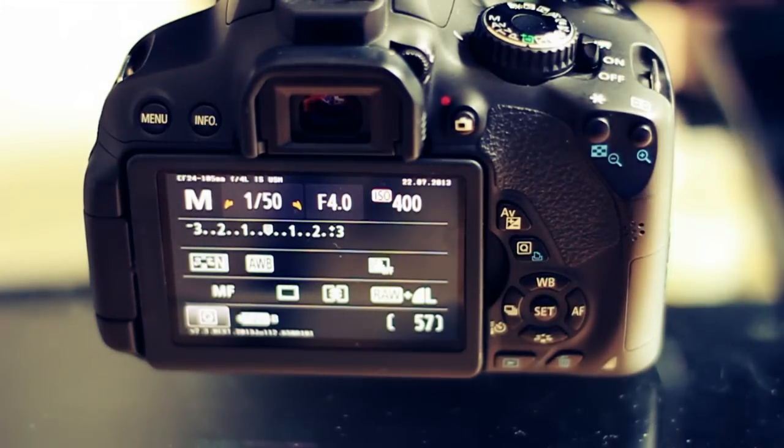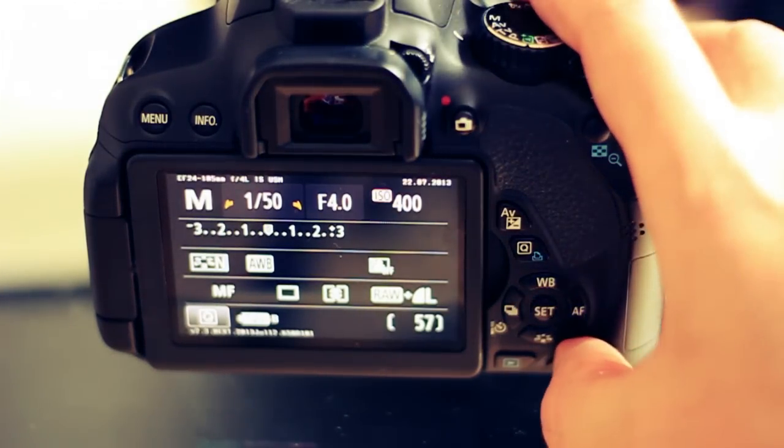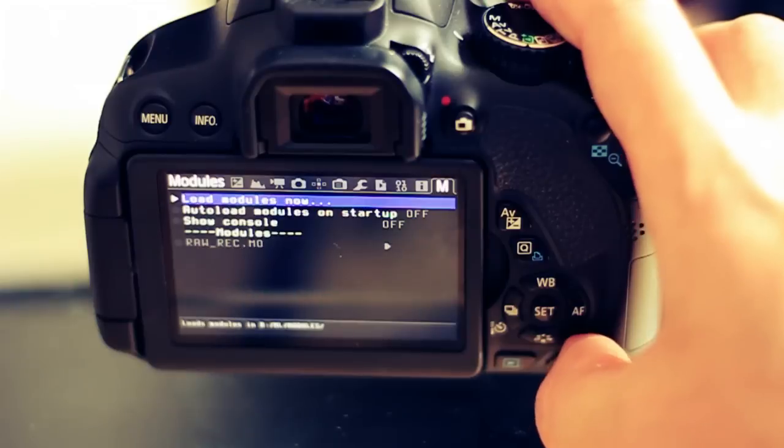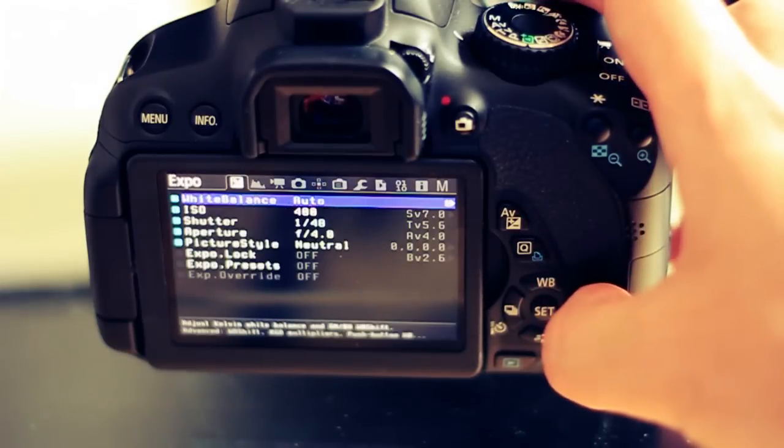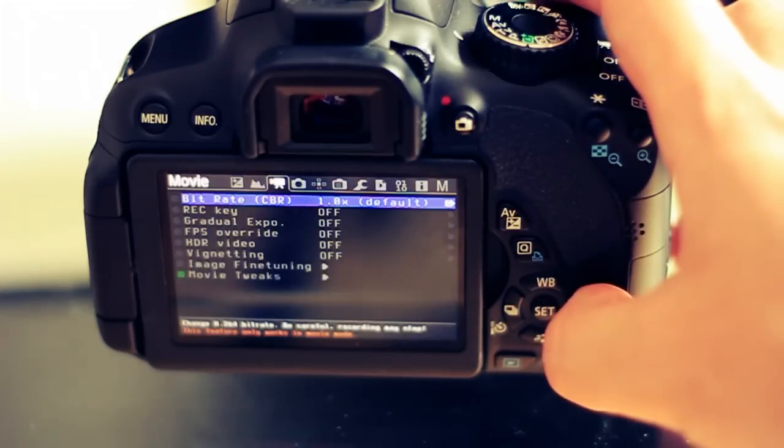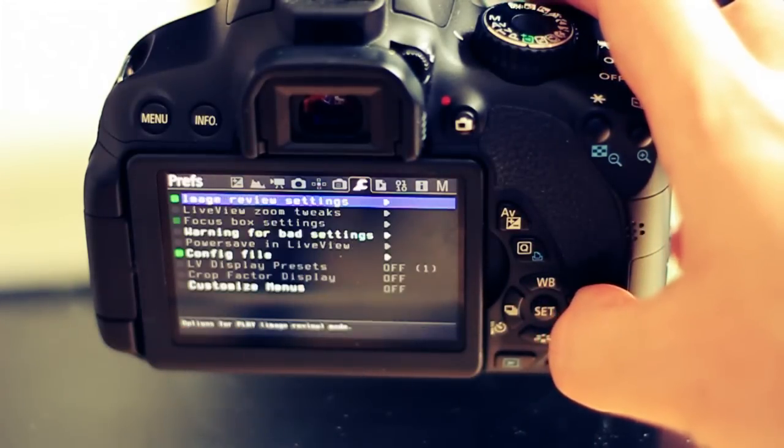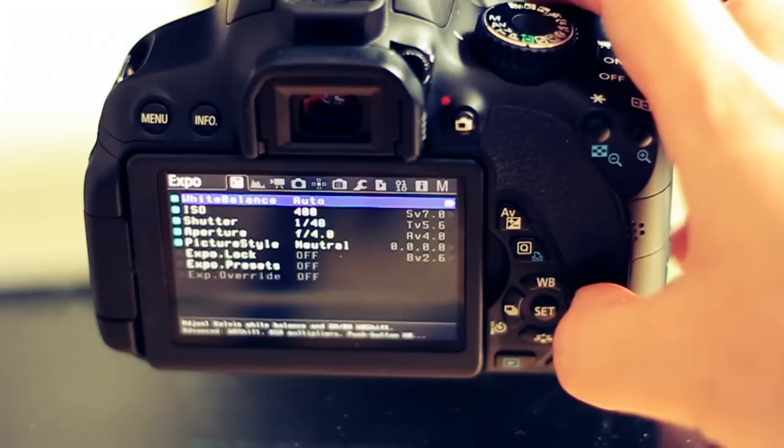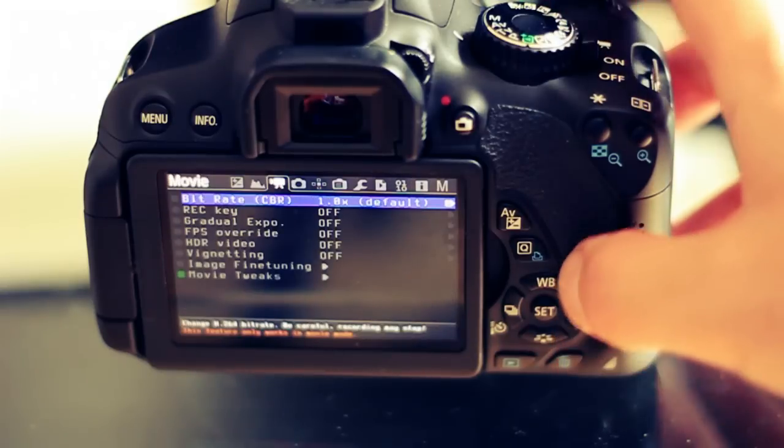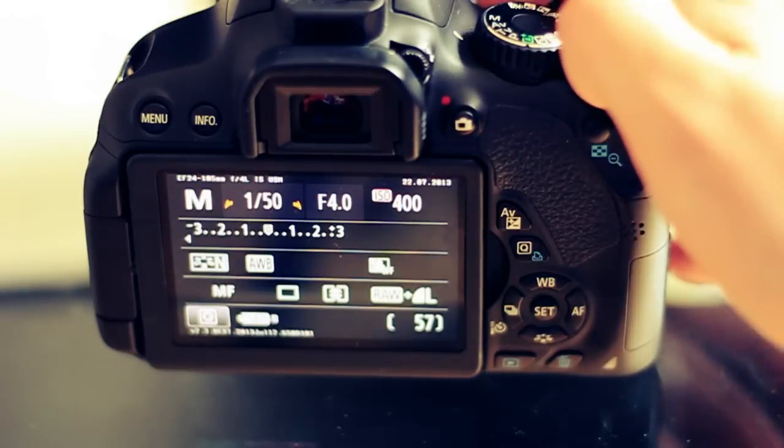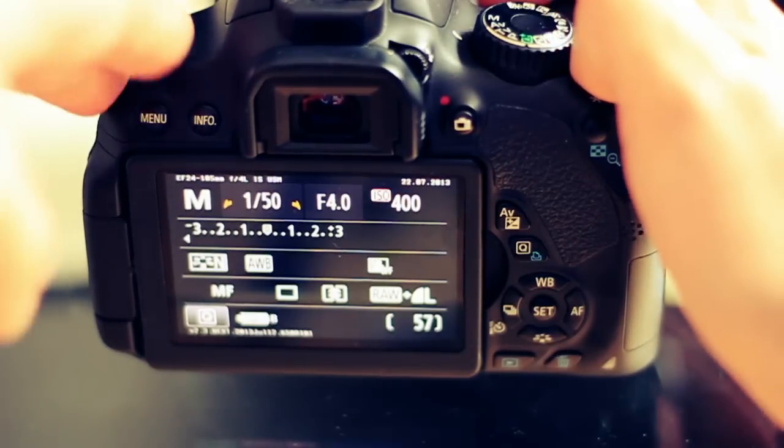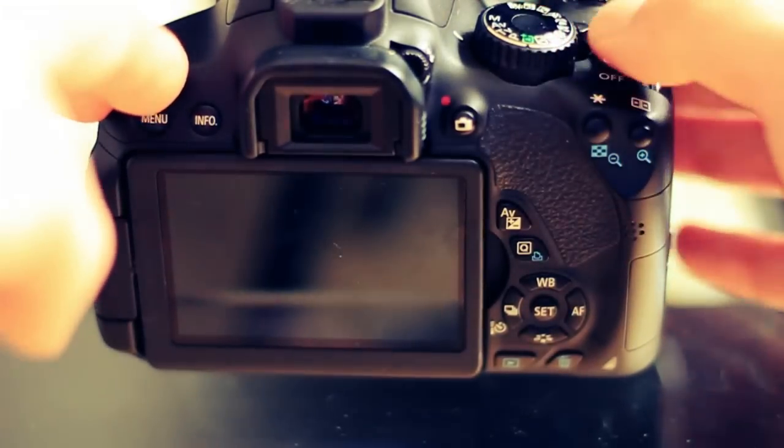If you want to bring up the Magic Lantern menu, just click on the trash icon and the Magic Lantern menus will all come up. There you go, simple. Now again, this is not a stable version, so use at your own risk.